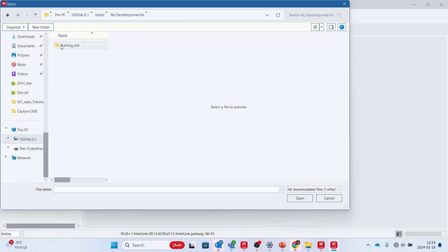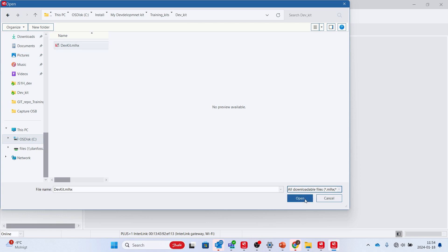With service tool connected to the development kit, use DevKit dot MLHX to download the software to all Danfoss units in the development kit.